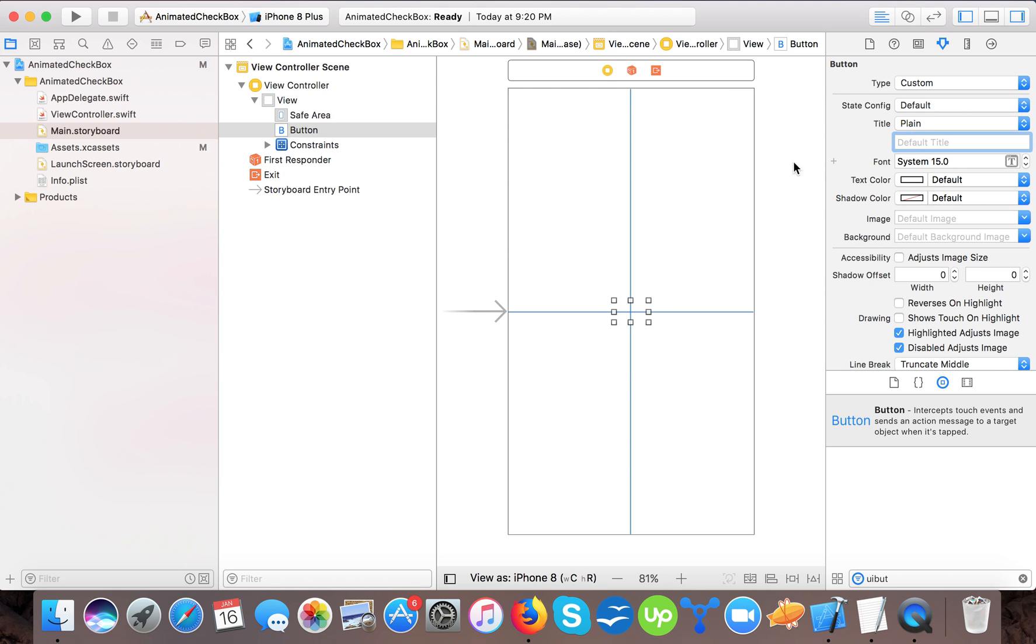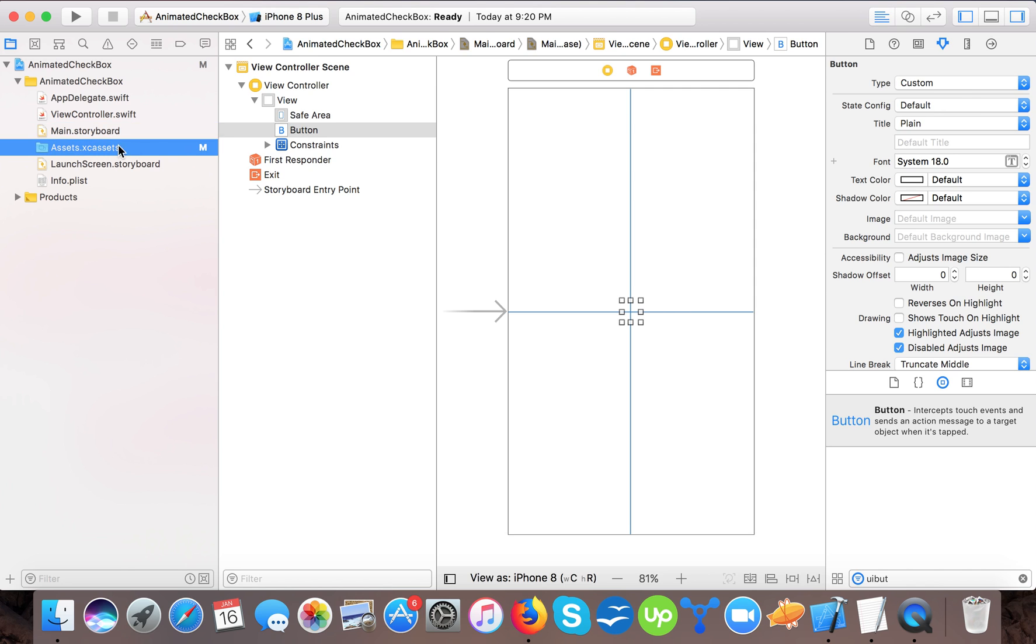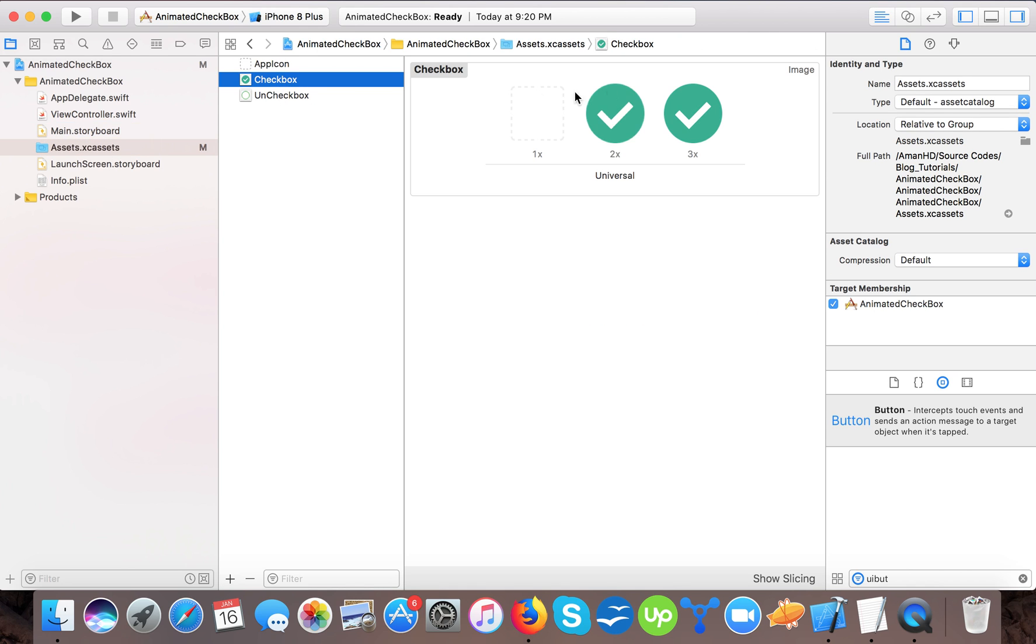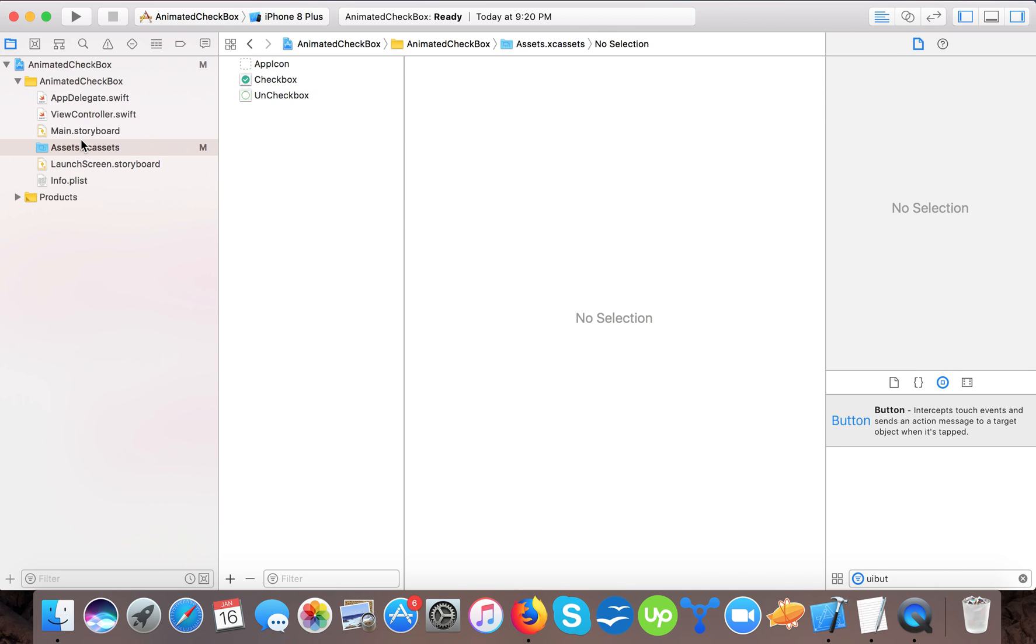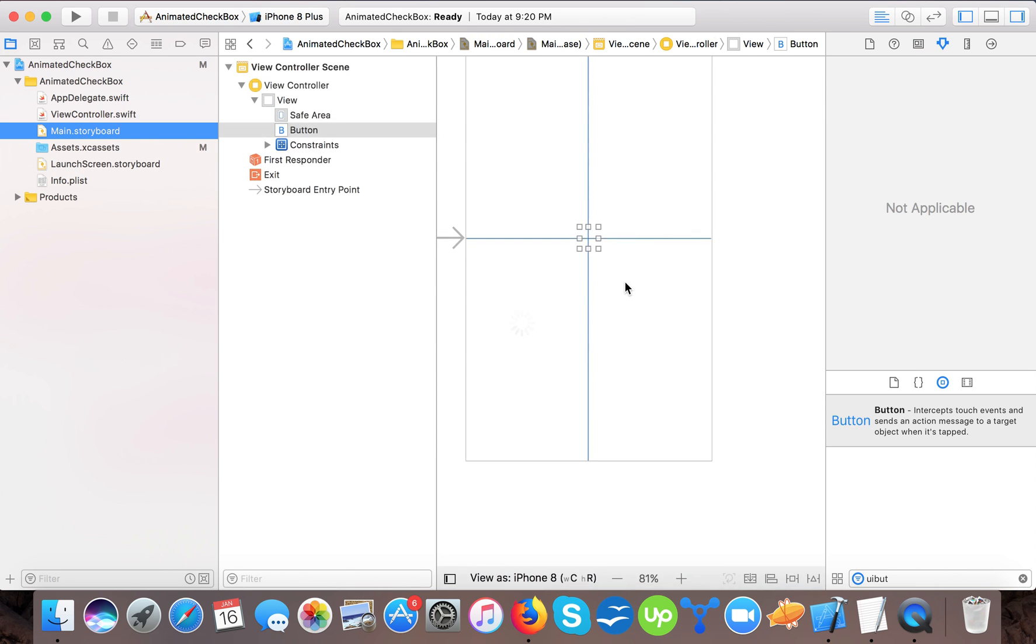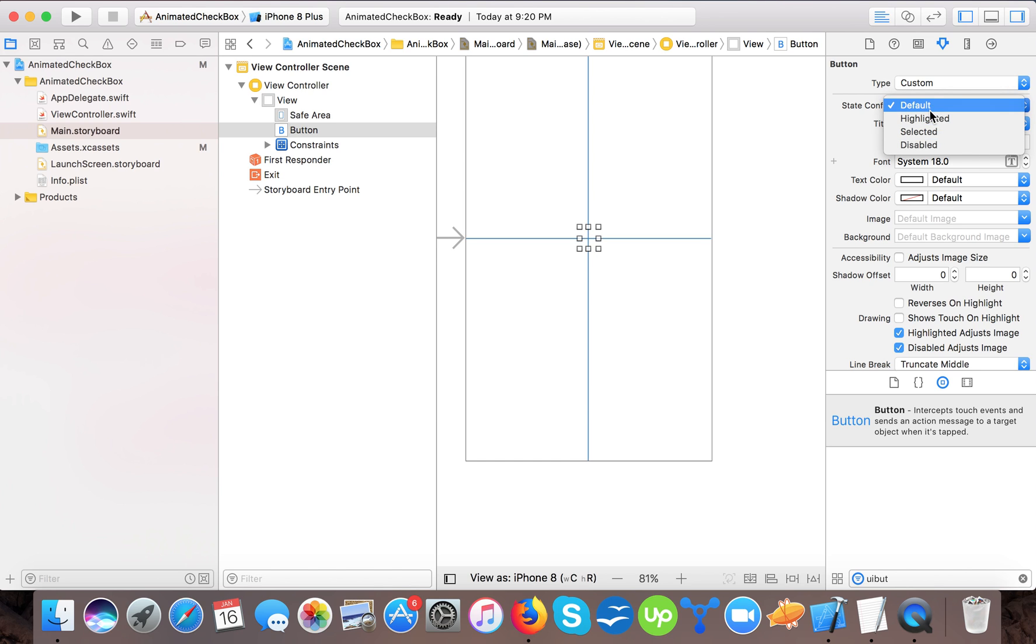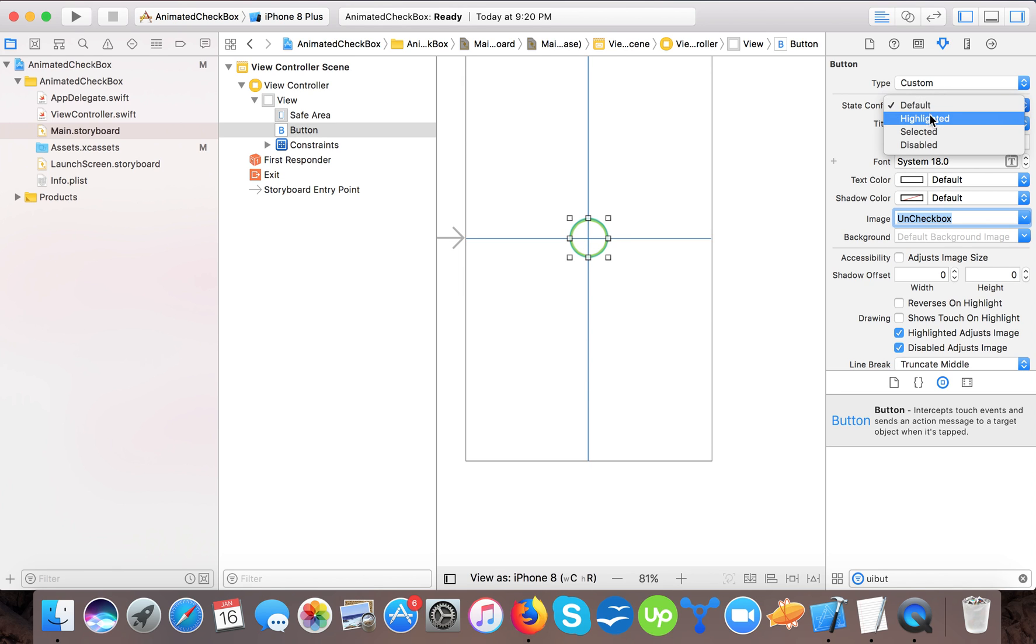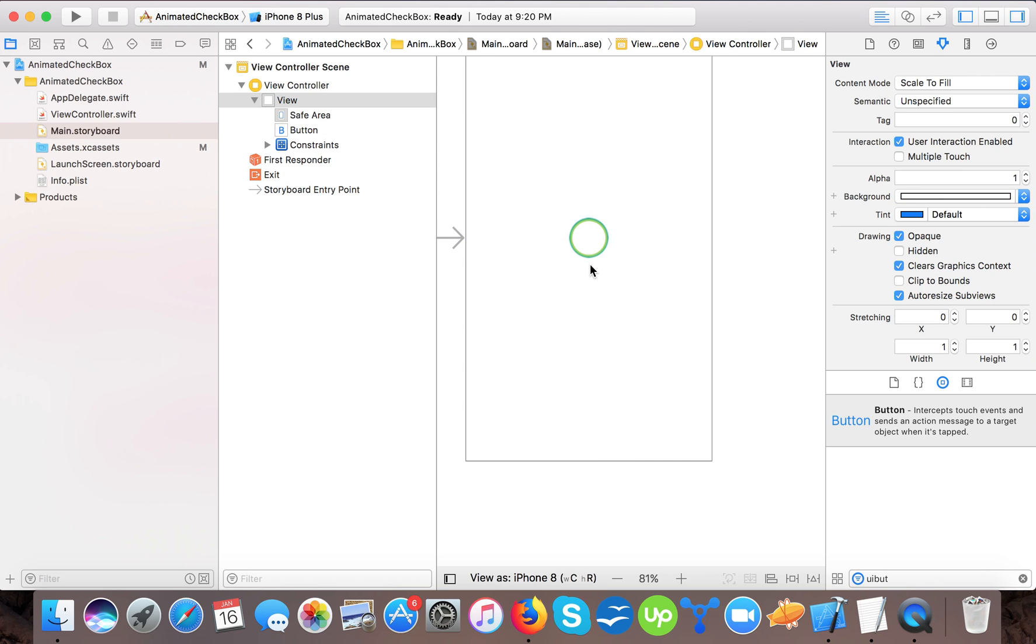I will set the type custom and change the title to blank. Here I will copy this name so there is no issue. In my button here we have different states: default, highlighted, selected, and disabled. For default state we will consider it as an empty checkbox with unchecked box image, and in selected state I will give the image checkbox.